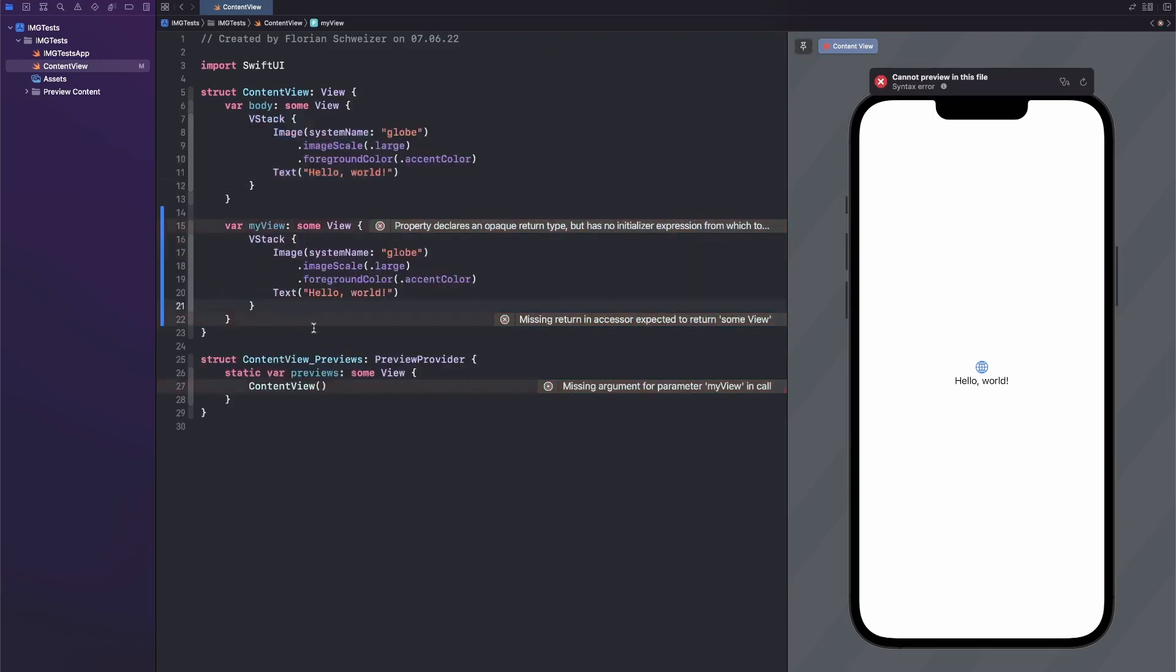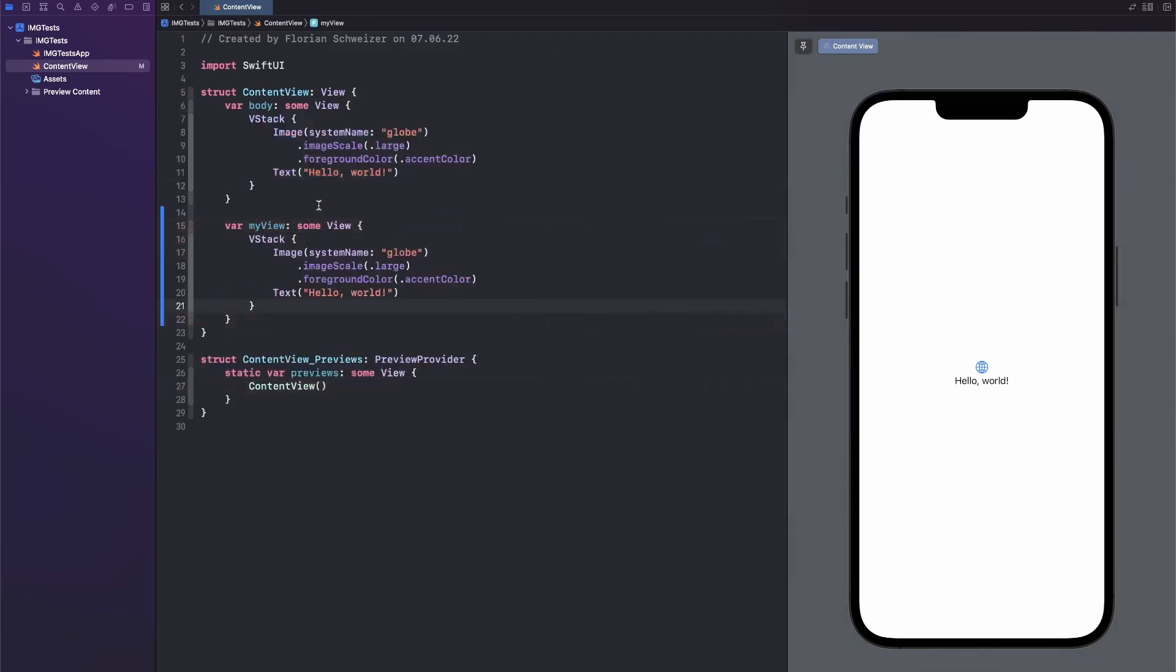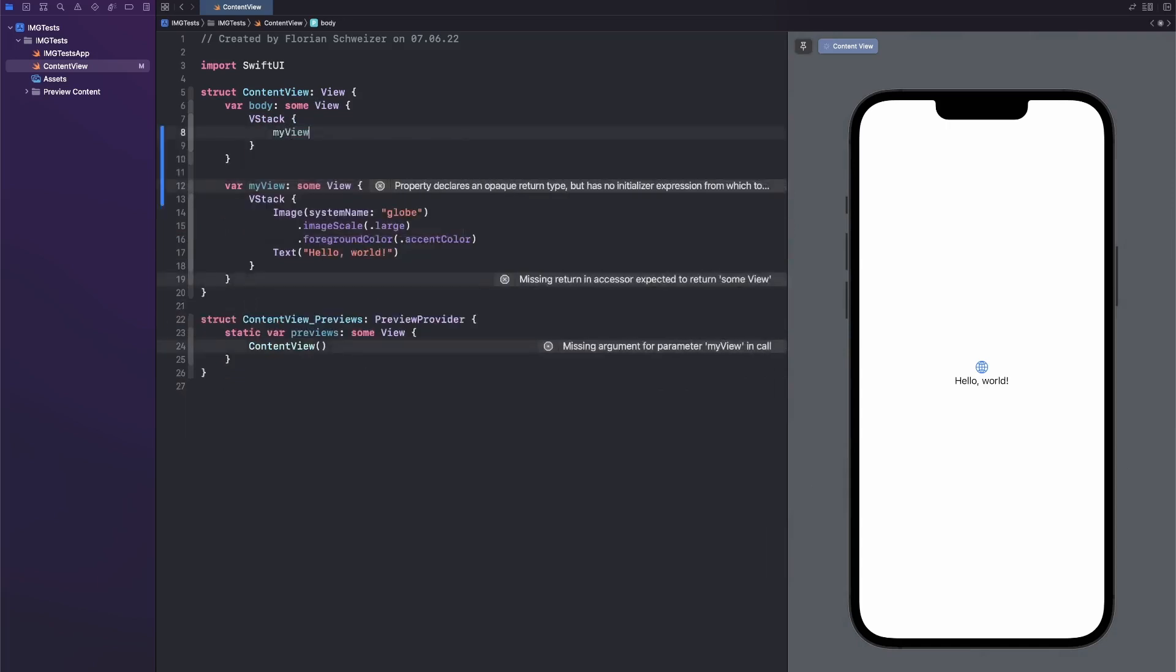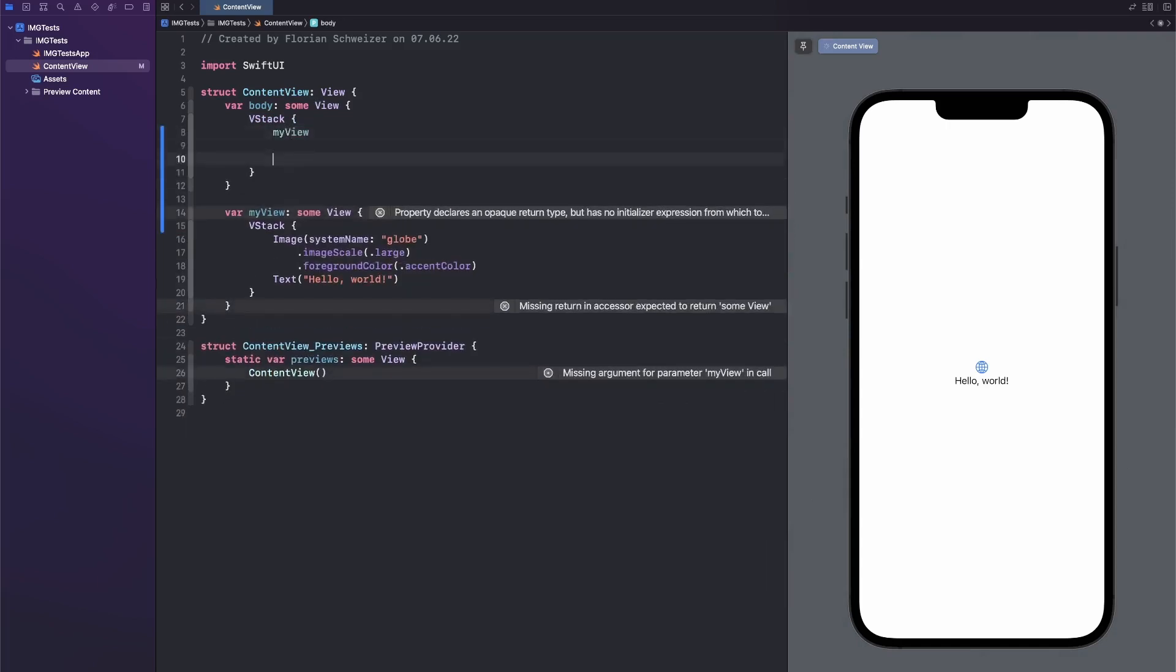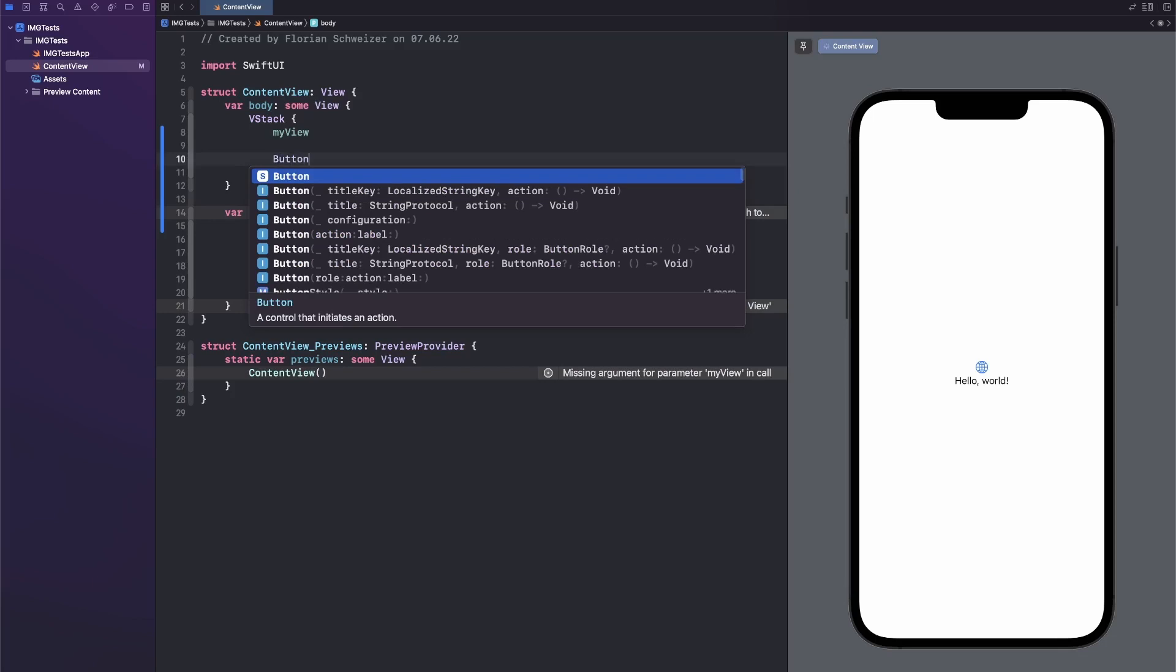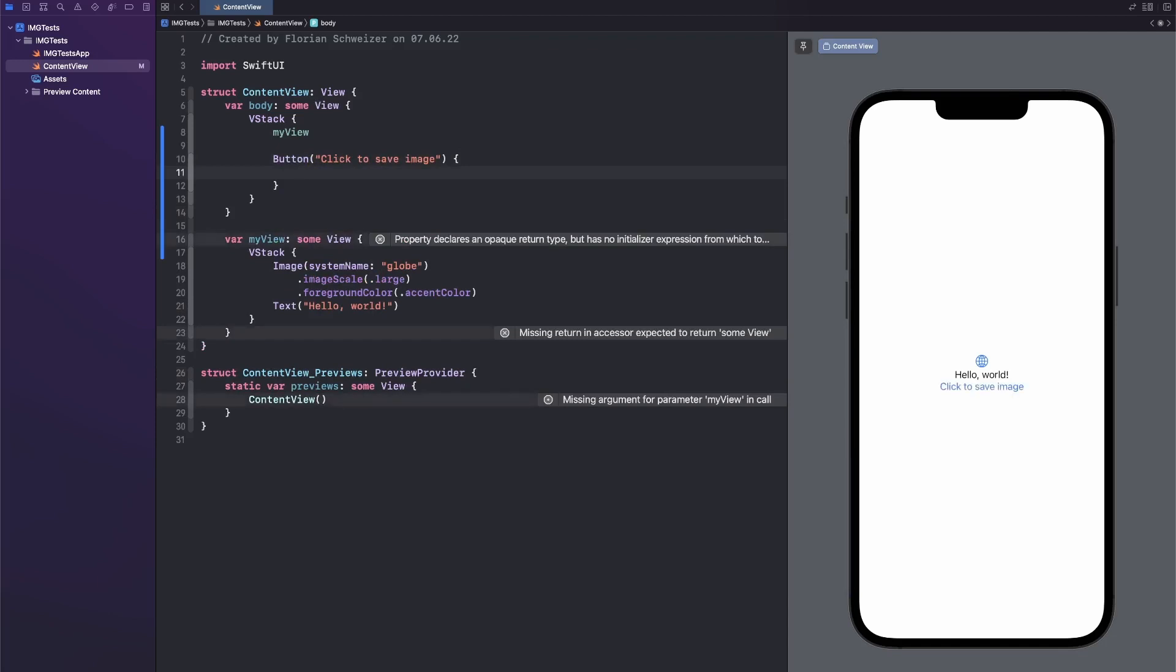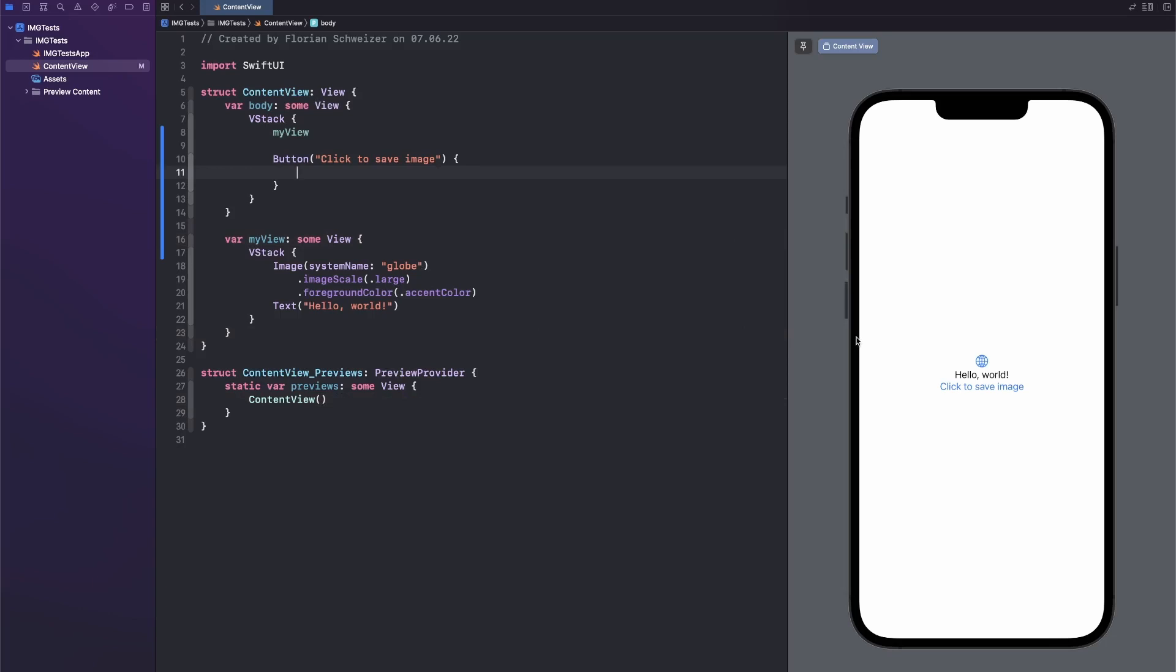So let's copy-paste that. And then in our content view, let's show this myView. And then let's also add a button, which will then click to save image. This button will then have the functionality to actually take a snapshot of our view, and then to save it into the user's camera roll.